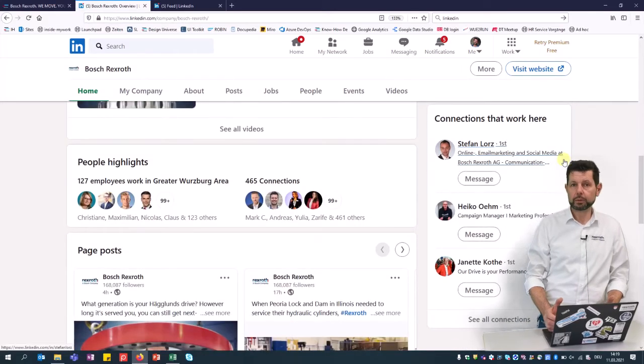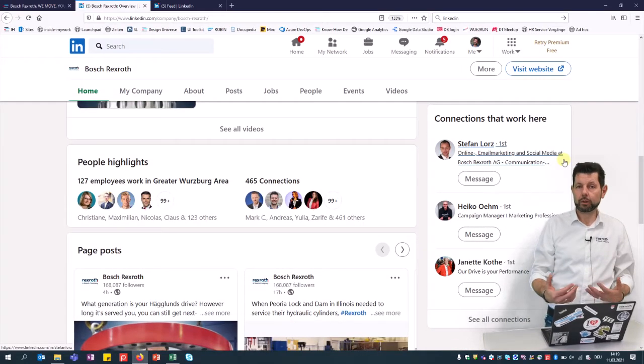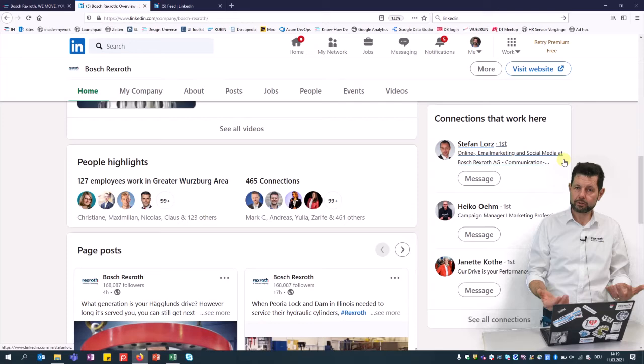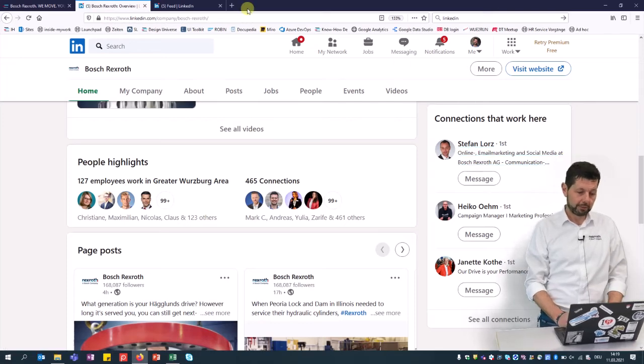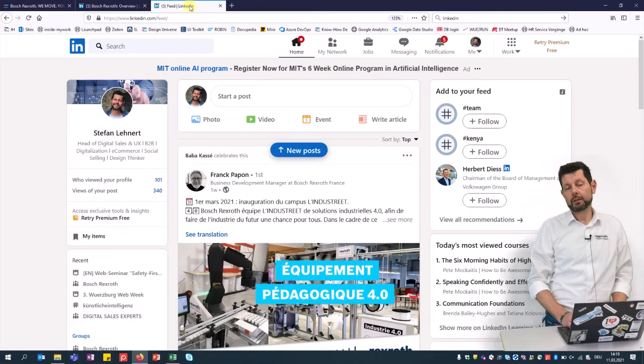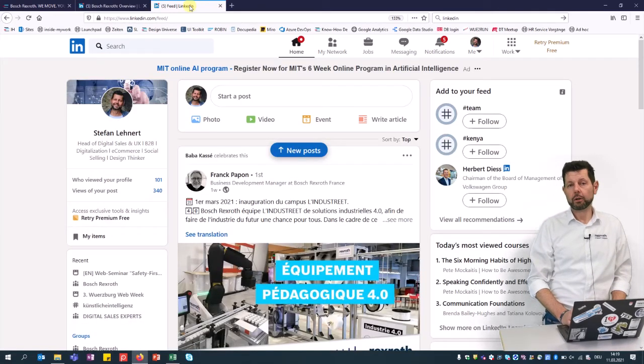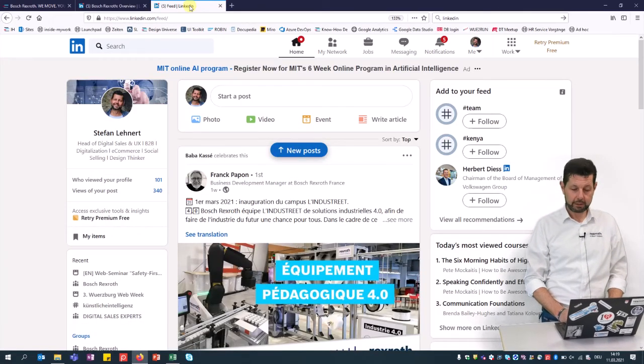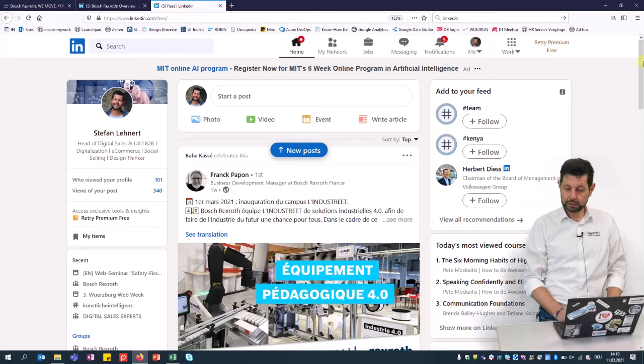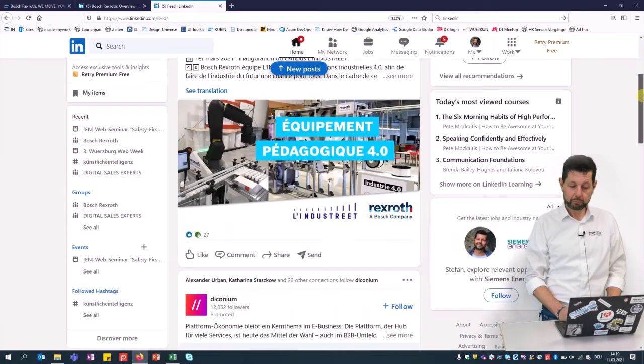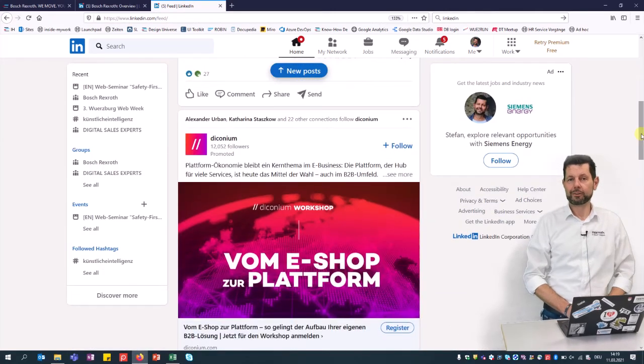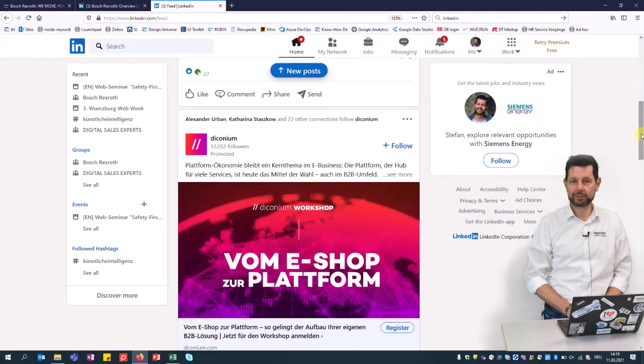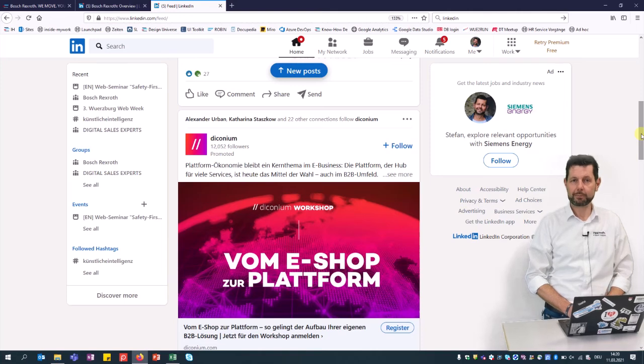And if you would be interested to have some interaction with me or follow me, please follow me on my LinkedIn channel and you will get frequent information about what's happening in customer-oriented digital sales. So thank you so much and bye bye.